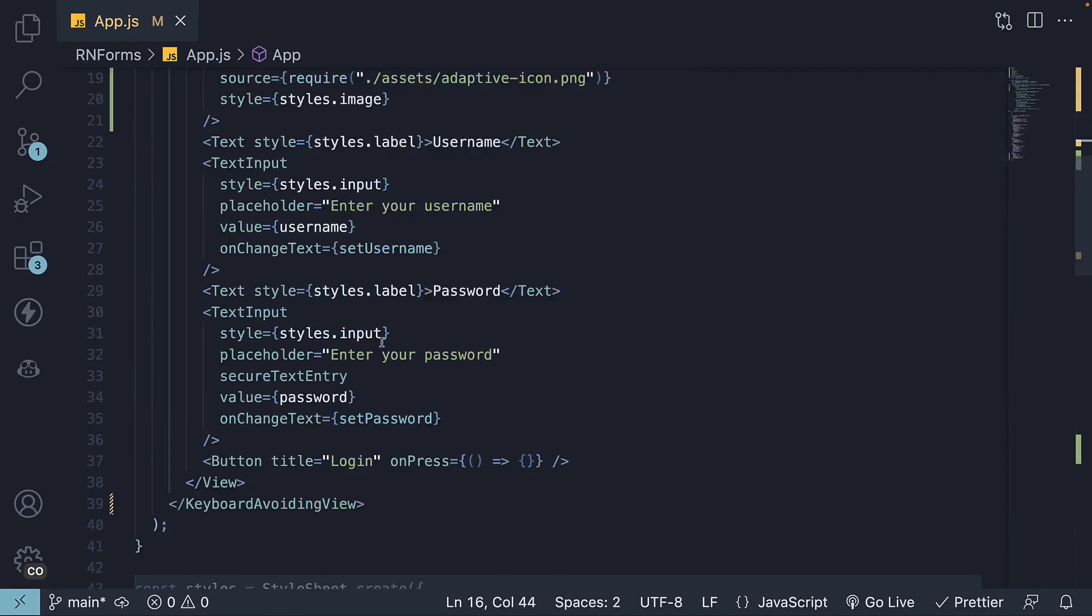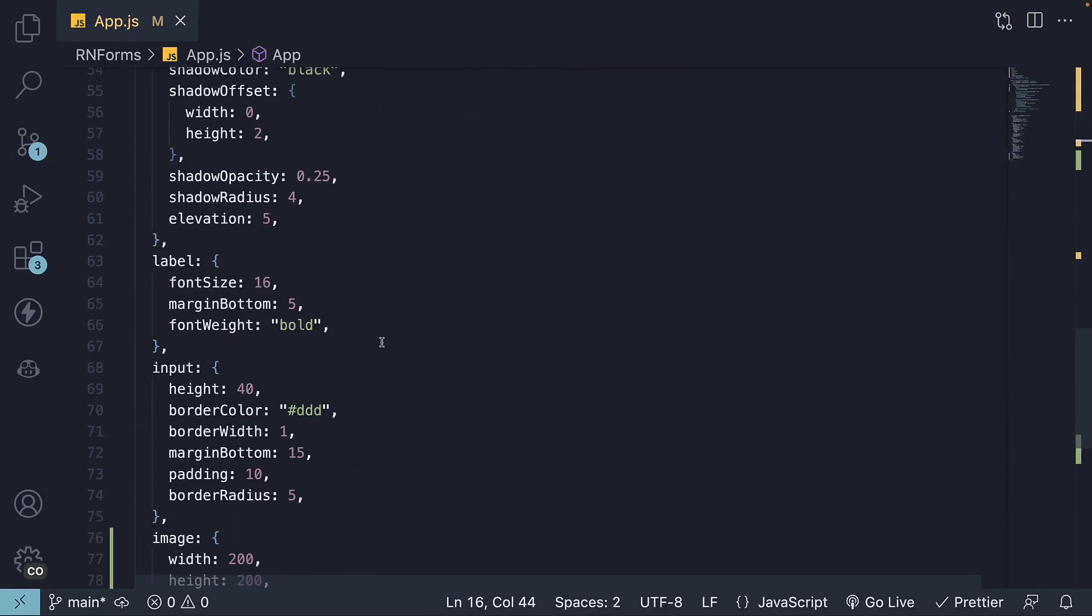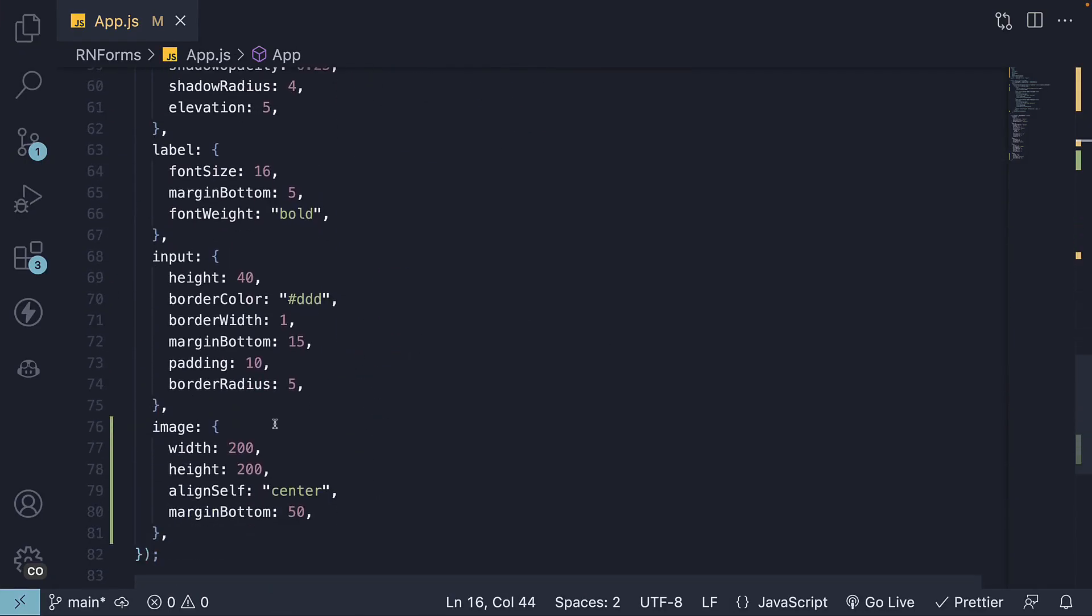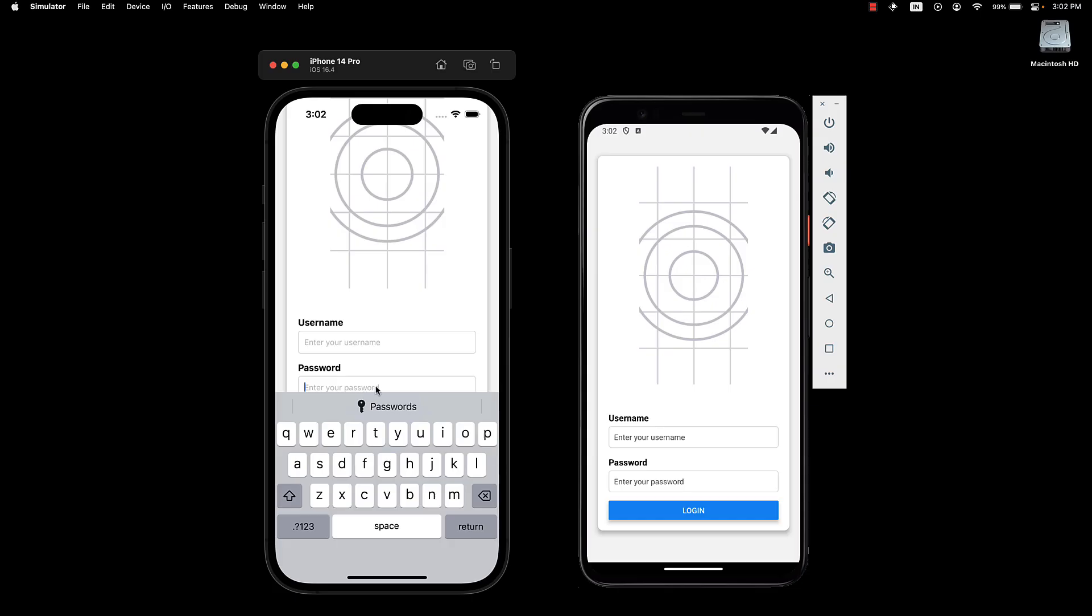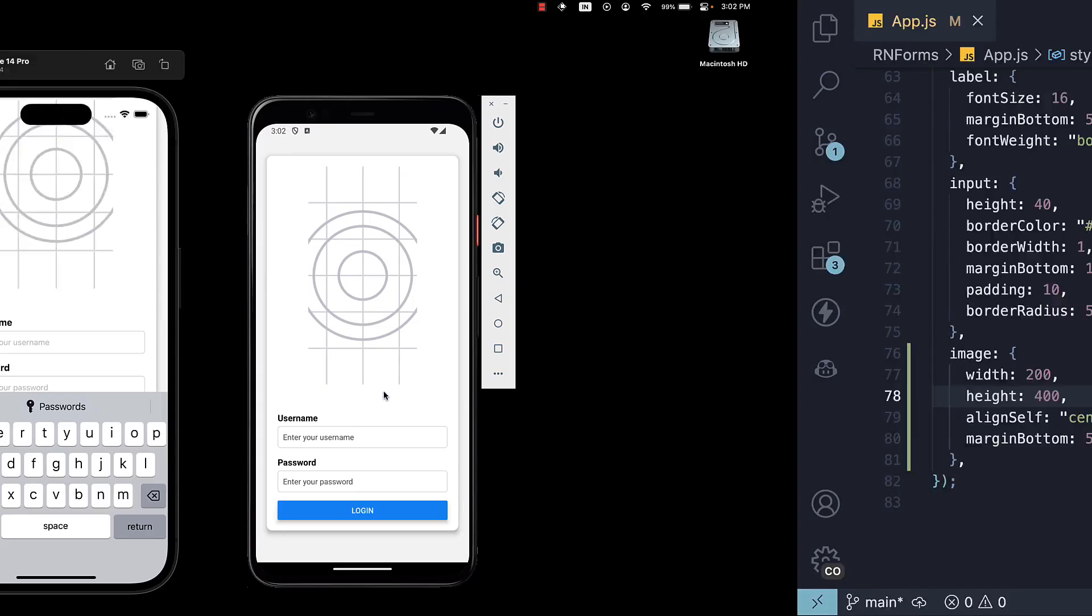I'm going to set the image height to 400. Now, if we revisit our UI, you'll notice that the input is hiding again when the keyboard pops up. Once again, we have a fix.